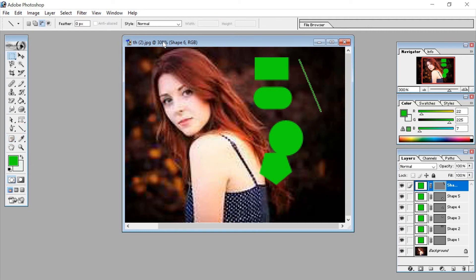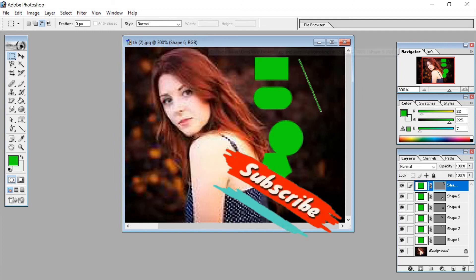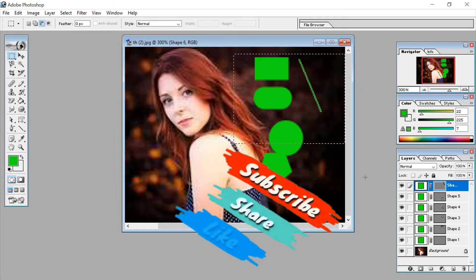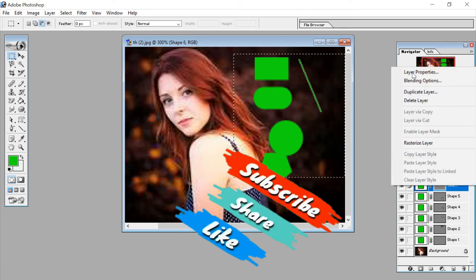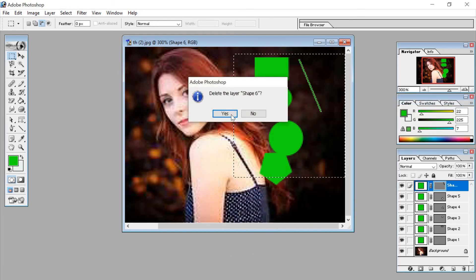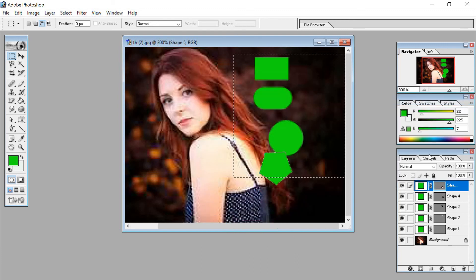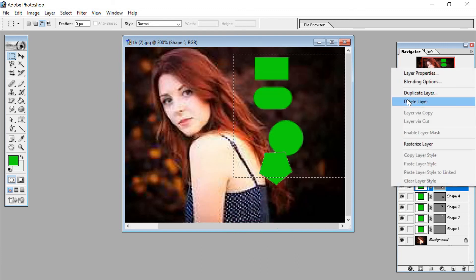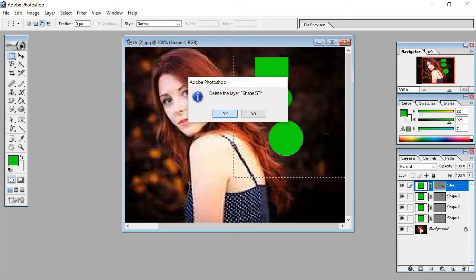Let's delete all of these shape layers. Layer by layer we have to delete them.